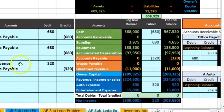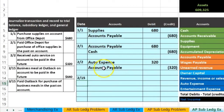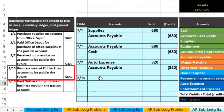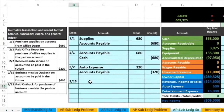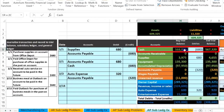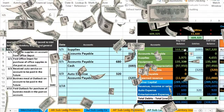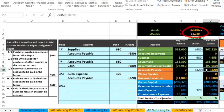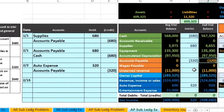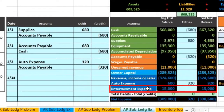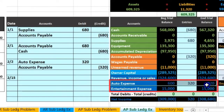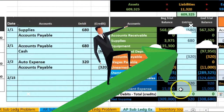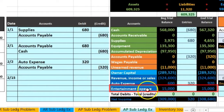The next transaction is on 2/15 — a business meal at Outback on account, to be paid in the future. We had a business meal bought on account, so cash is not affected. We're going to pay it in the future, so we have an IOU. The IOU account when we owe someone else money is accounts payable — a liability account. What we received is meals, so meals and entertainment — that's going to be an expense.